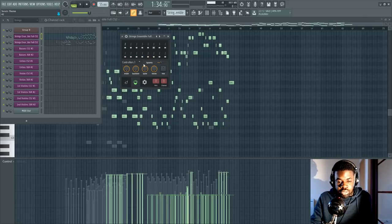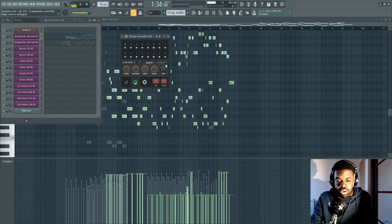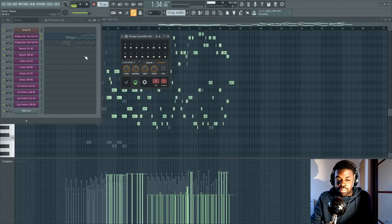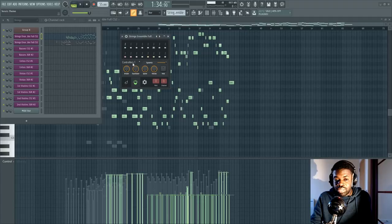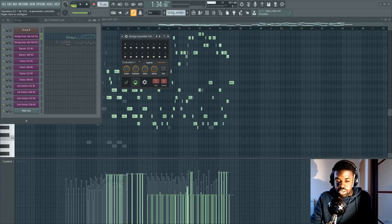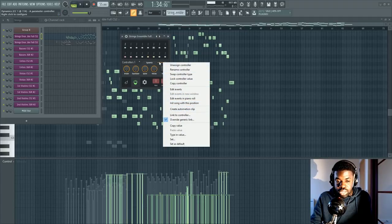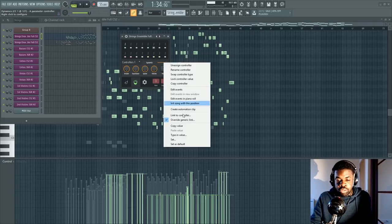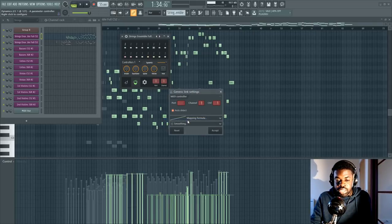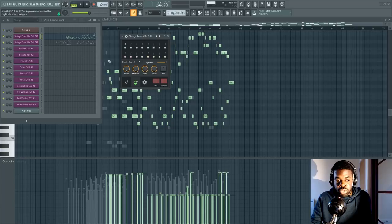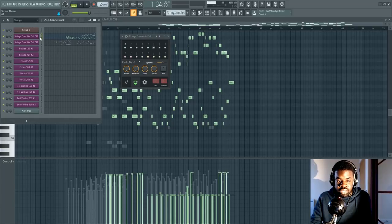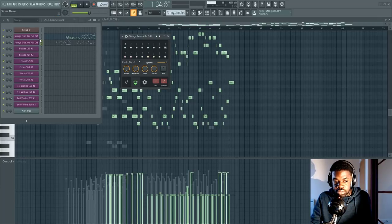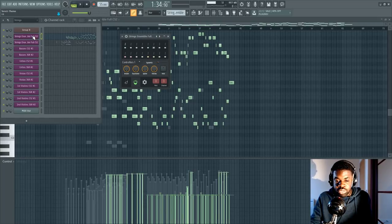So I have a BRSO Articulate instance for every instrument. Now, in the BRSO Articulate, the cool thing is that many parameters like the mod wheel and expression are already set up. So you can just tweak them here. You can link this to your keyboard, which is something I recommend. Go on your mod wheel parameter, do override generic link, move your mod wheel, and now every single instance of BRSO Articulate is going to have this parameter linked to the mod wheel of your keyboard. So when you select an instance, you move it around.